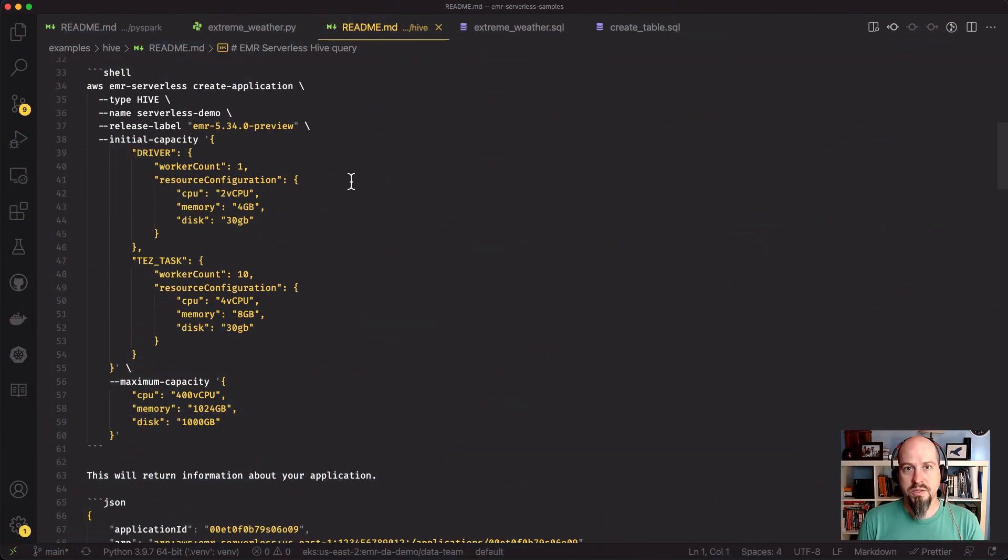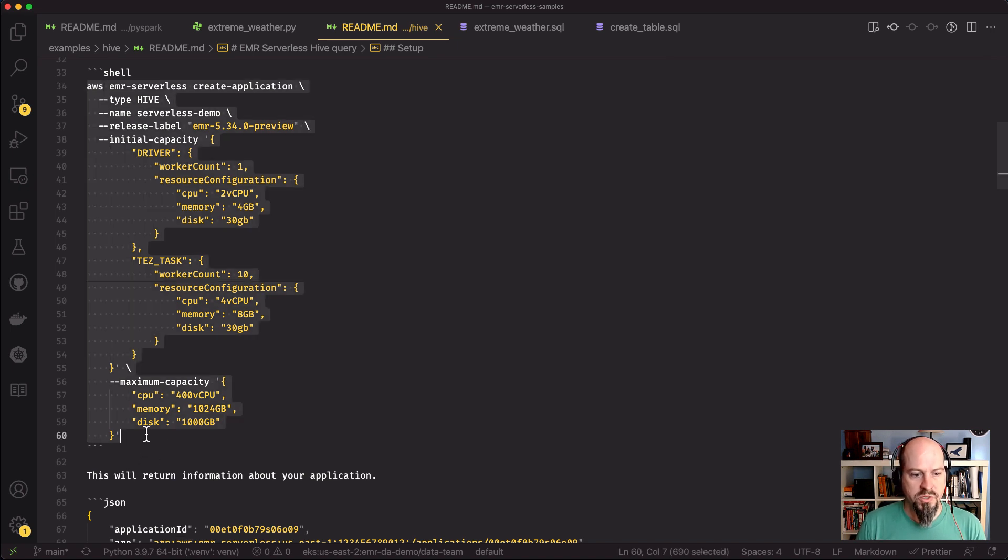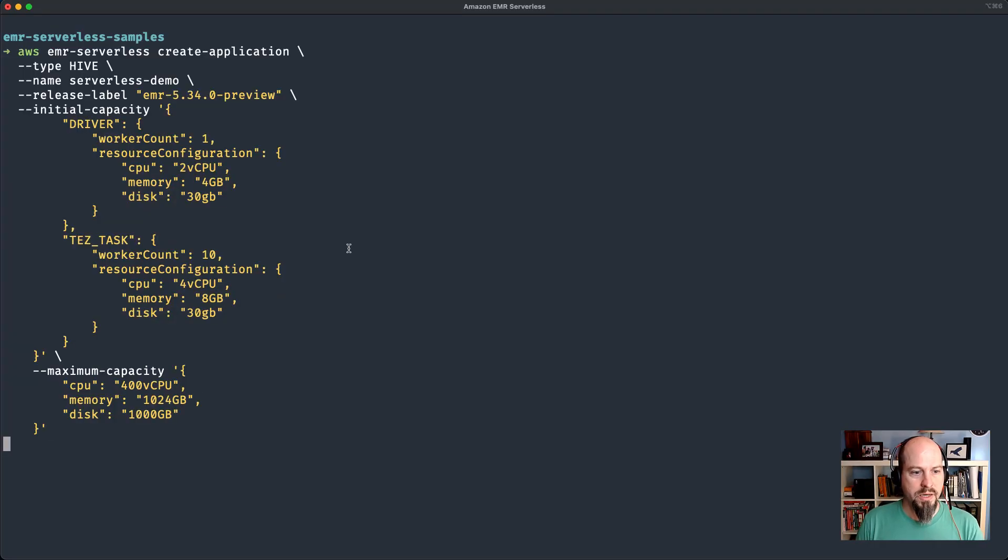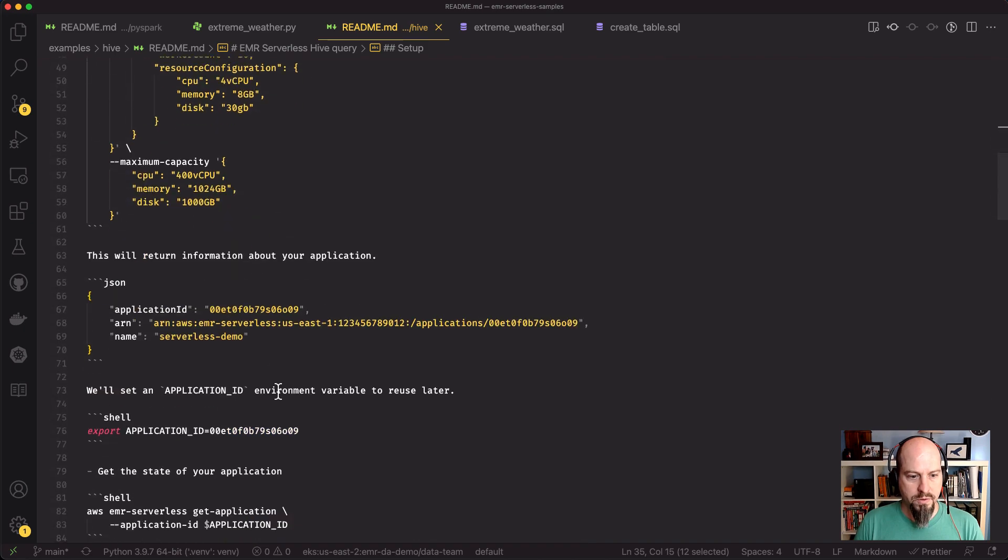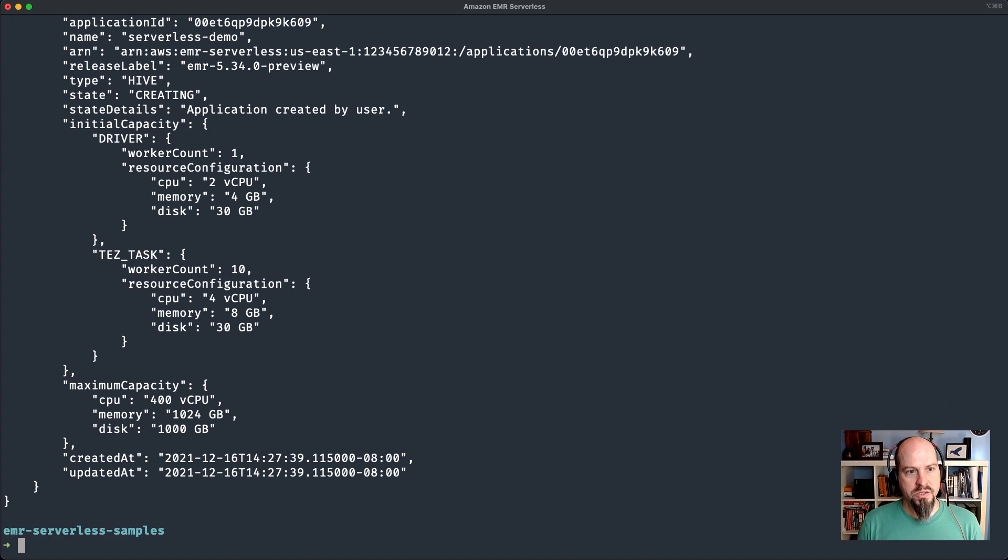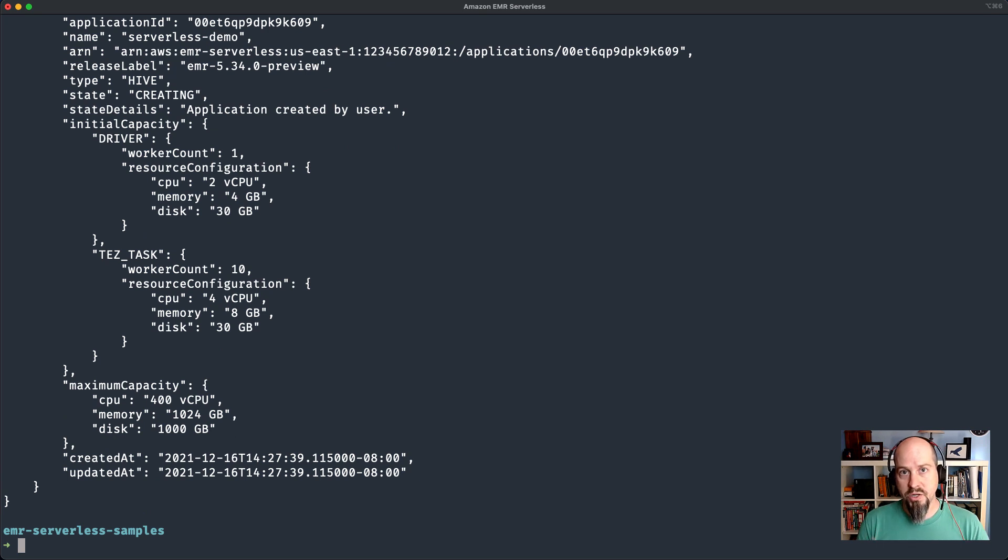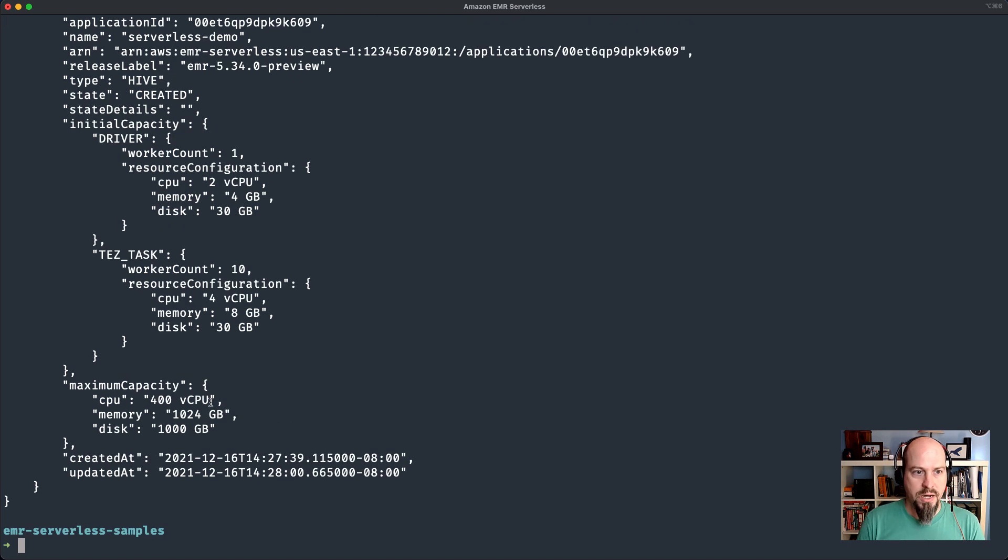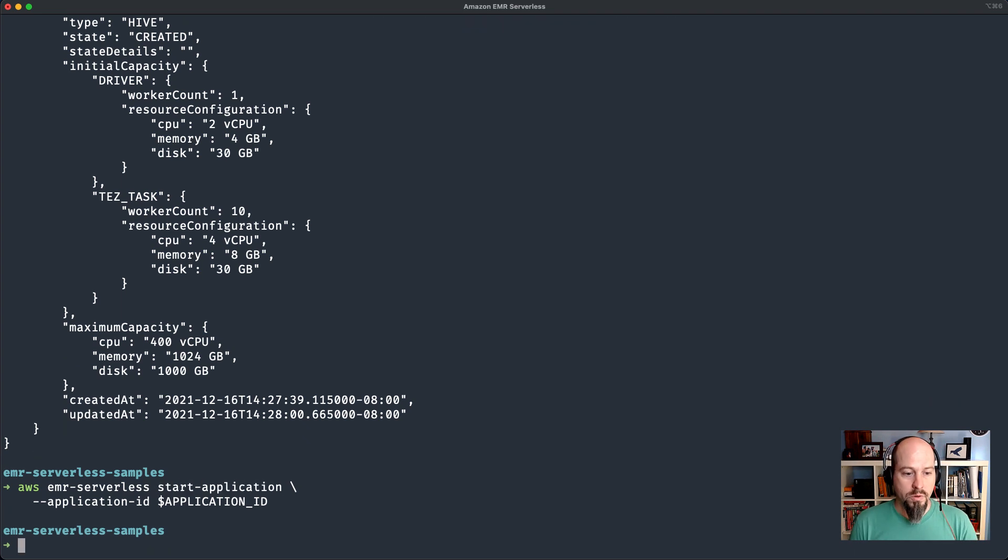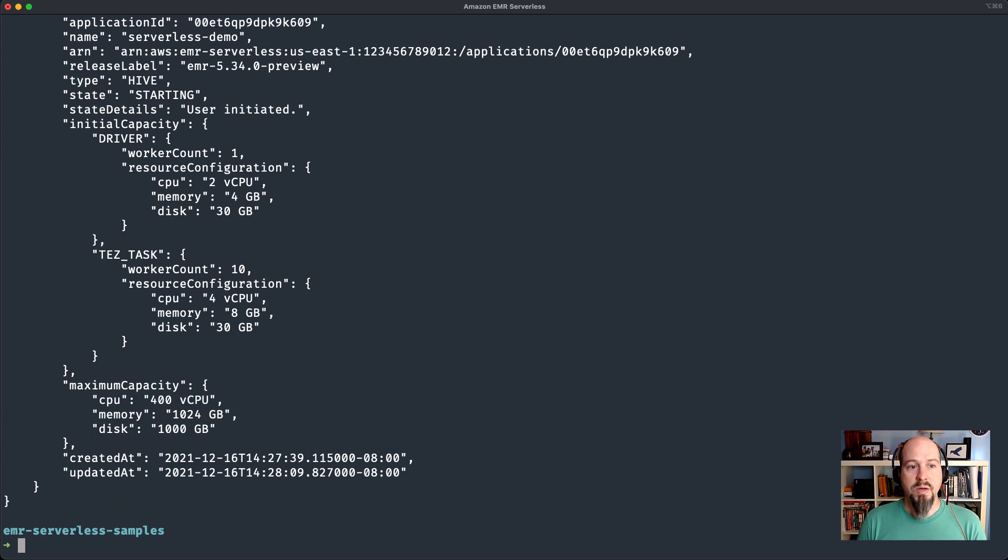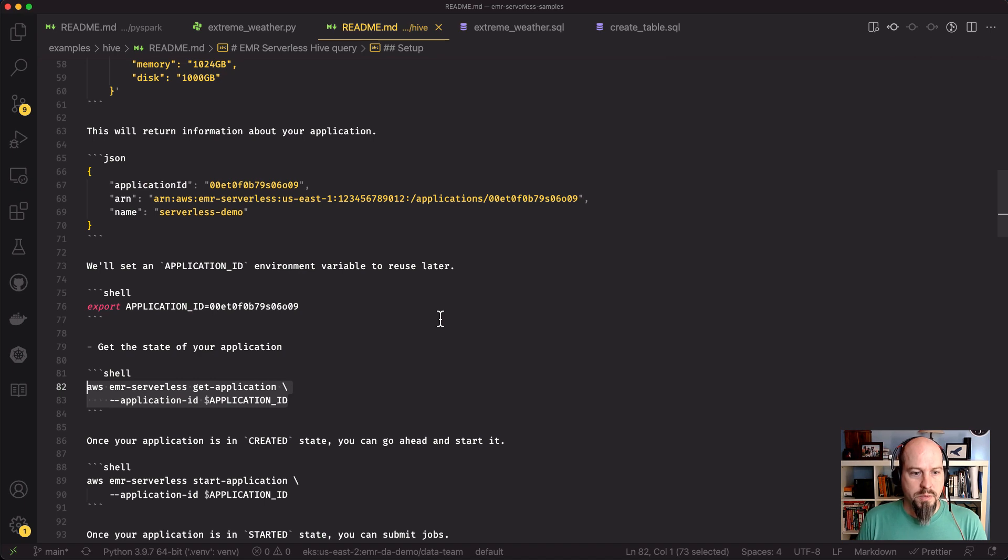With Hive, it's going to be very similar to the Spark application. I'll use the create application command with EMR serverless to create a Hive application with a specific amount of initial capacity. In this case, we specify the Hive type for the application. I'll take that application ID and export that to an environment variable. Let me show you the script that I'm going to use. I took the extreme weather script that I had in PySpark and converted it to a Hive script.